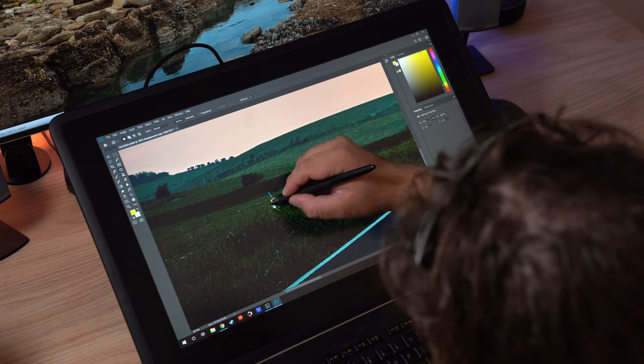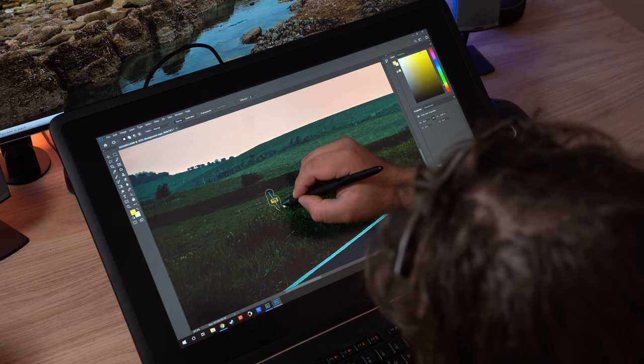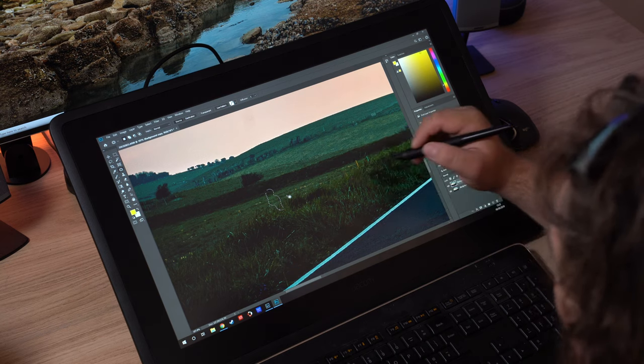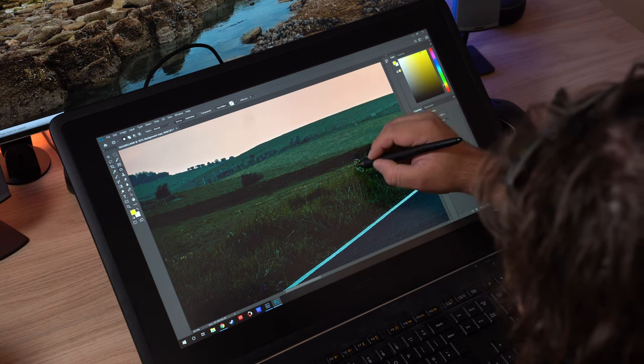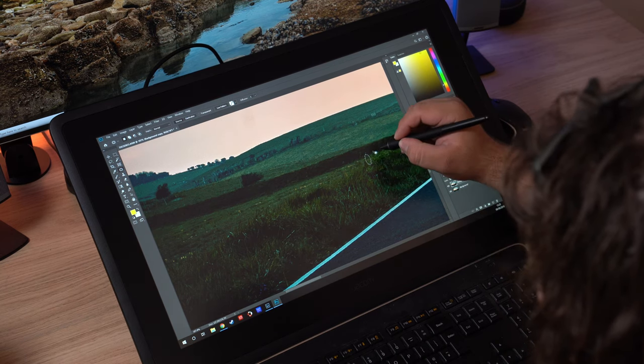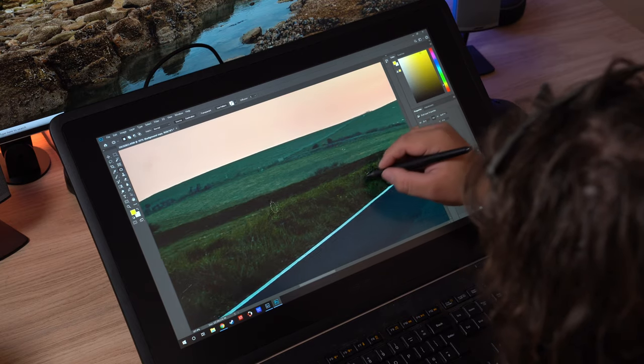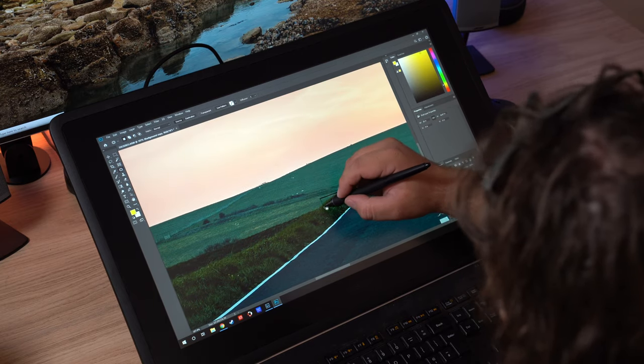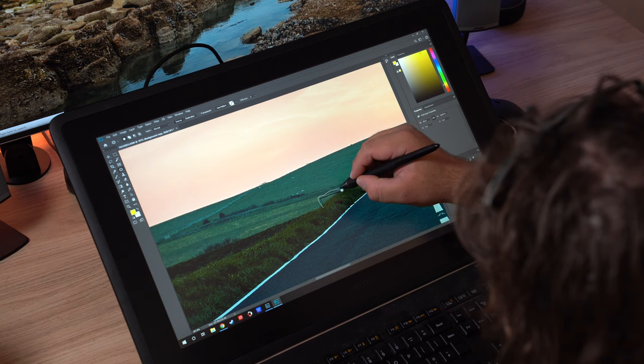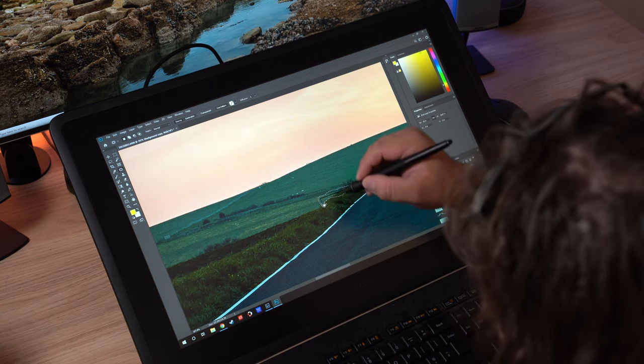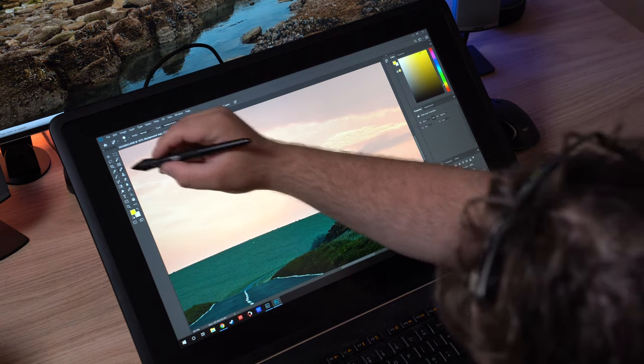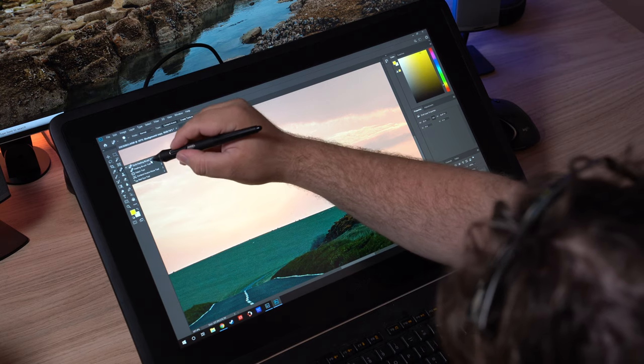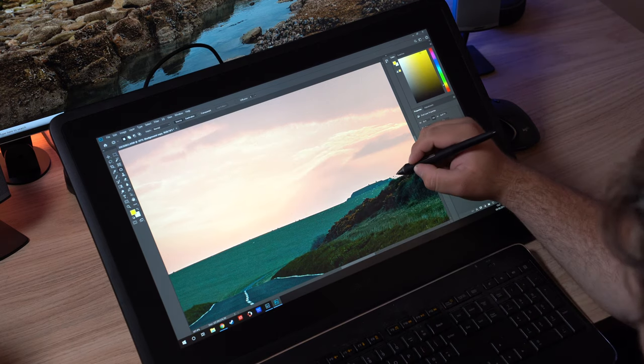Jumping into Photoshop, where I would generally remove things from photos and do all kinds of stuff like that, again, the experience was incredibly intuitive. Using things like the clone stamp tool to remove things just becomes a lot easier with the pen because it's just like actually drawing. It looks like, it feels like you're rubbing something out or you're drawing over something.